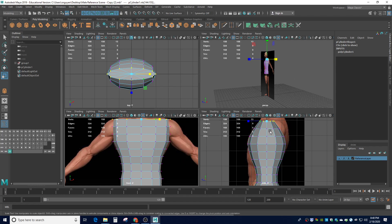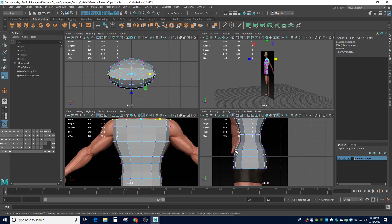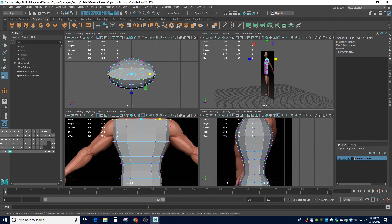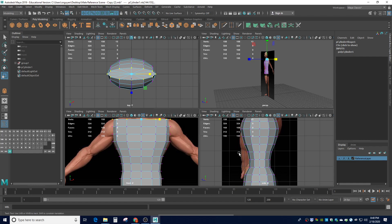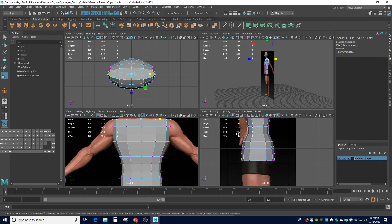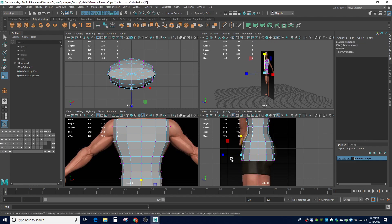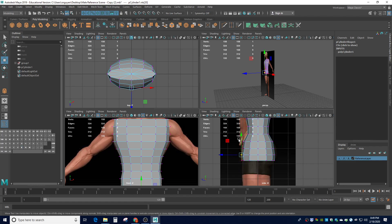We've got our initial shape of his body. Obviously we need to pull out more of his back, more of his abs, a little more for his buttocks, and maybe a little more forward for his crotch. Let's work our way down and then back up. I may have to pull the front side of his crotch a little bit here, so I'll use the move tool, hold down B for soft select, and pull that area out a little bit.